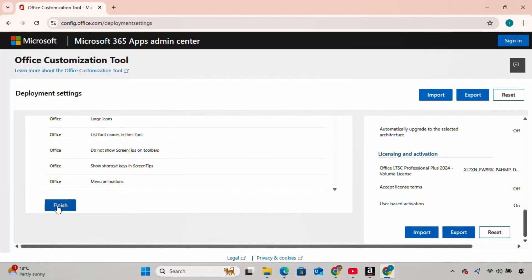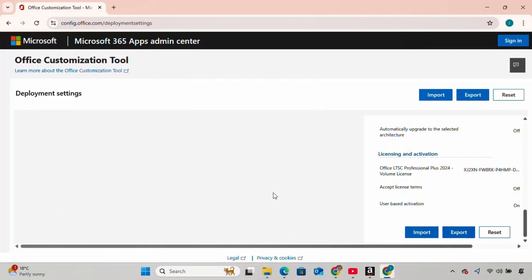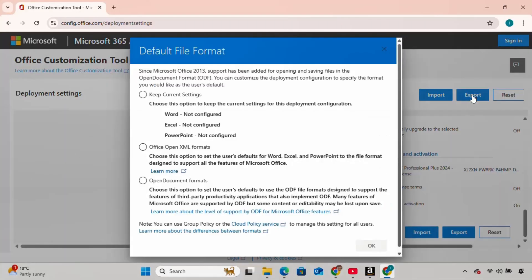Once you click Finish, go to the right-hand side panel and click on the Export button. It will ask you to choose the file format. I'm going to choose Office Open XML Formats and click OK.